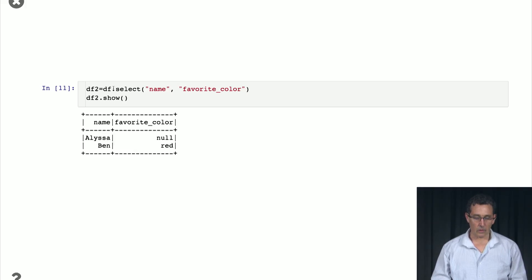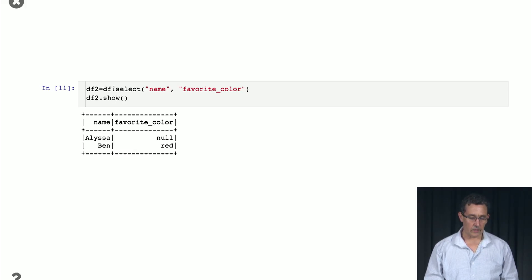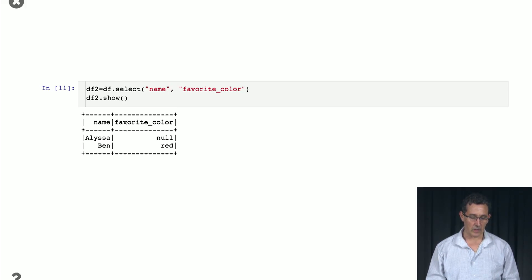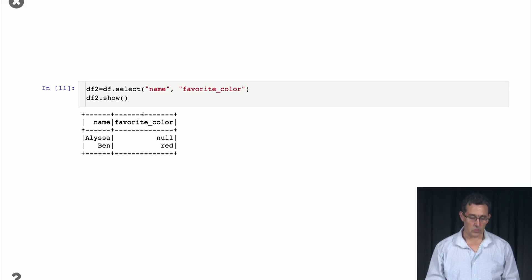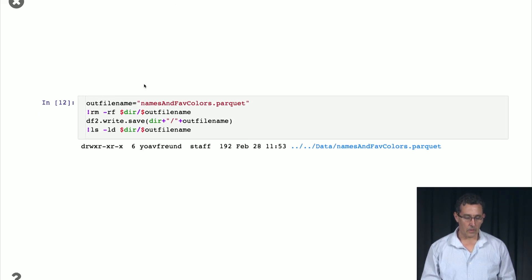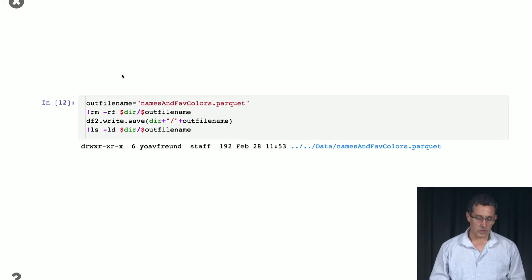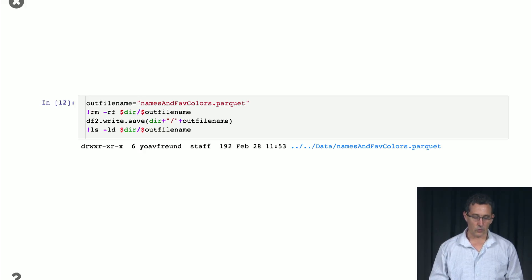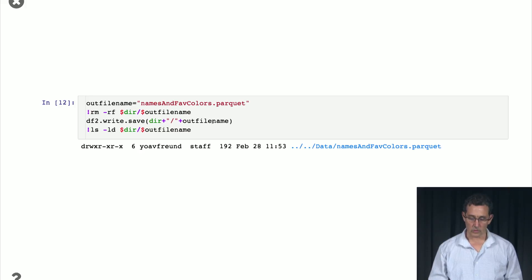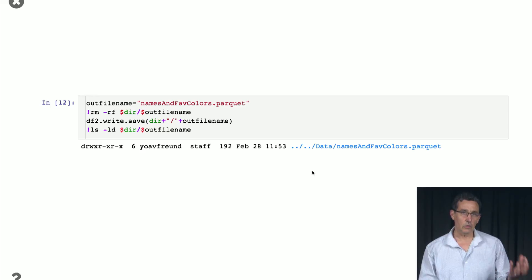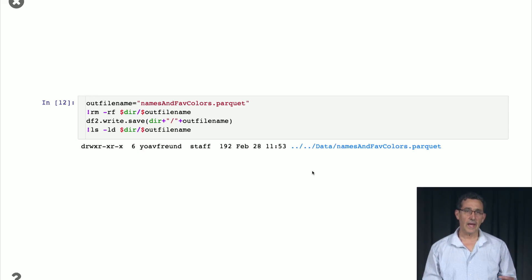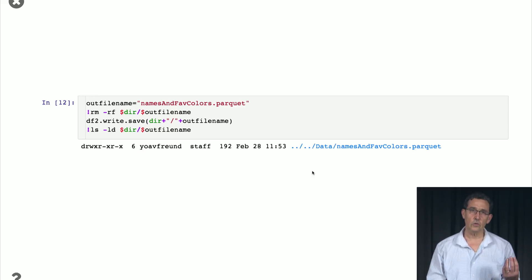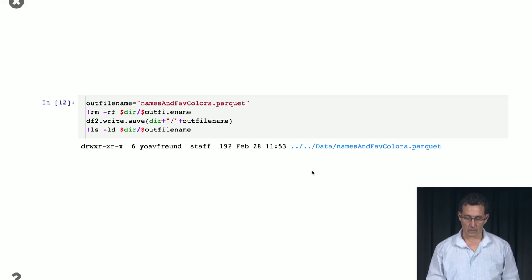And here is a way to select the particular columns from this data frame. So we select name and favorite color, and we see just that data frame, those columns in data frame 2. Now, to save the file, we can just use the command df2, write, save, and then we give it the name. And that will save it in the Parquet format that includes both the content of the file and the schema. So when you load it back in, you can just read it, you don't need to specify its structure. So that's another advantage.